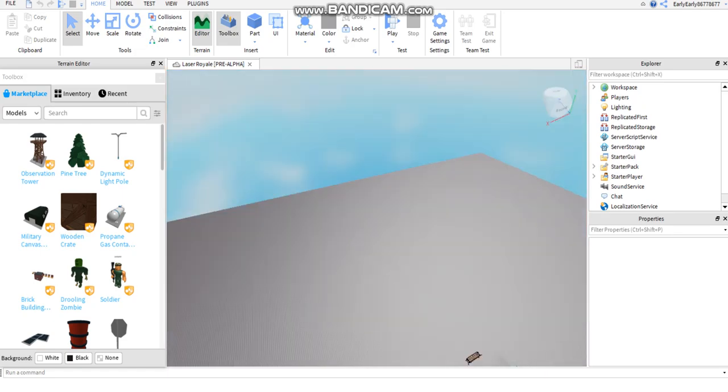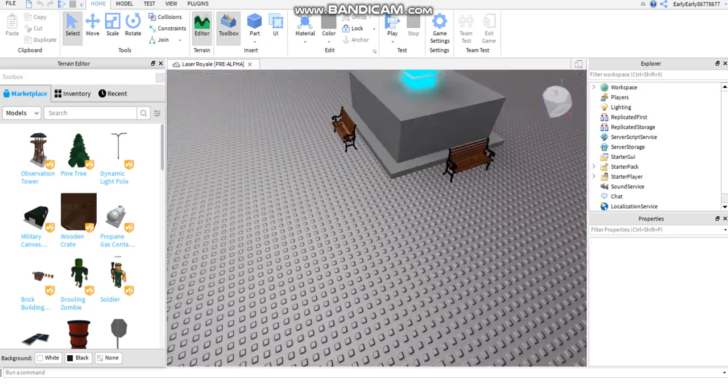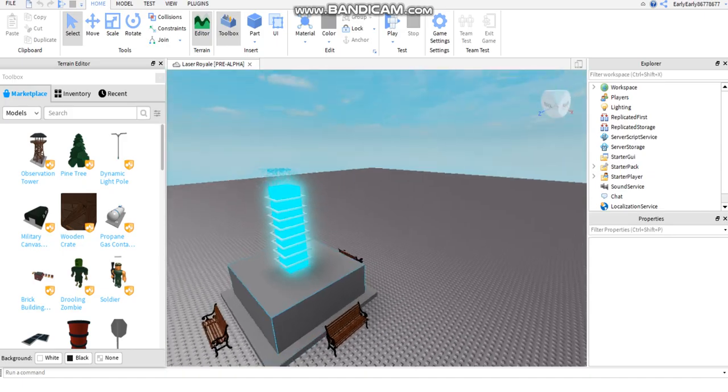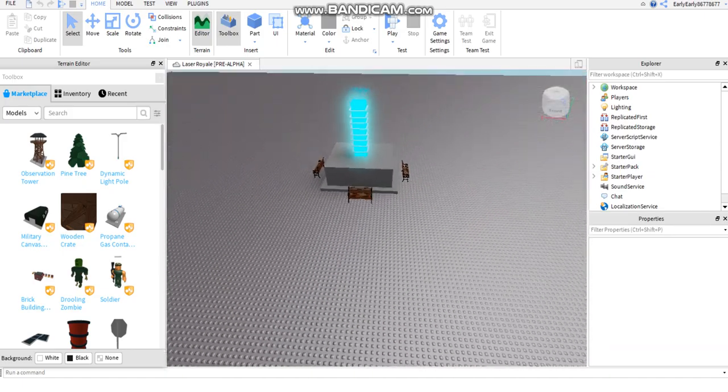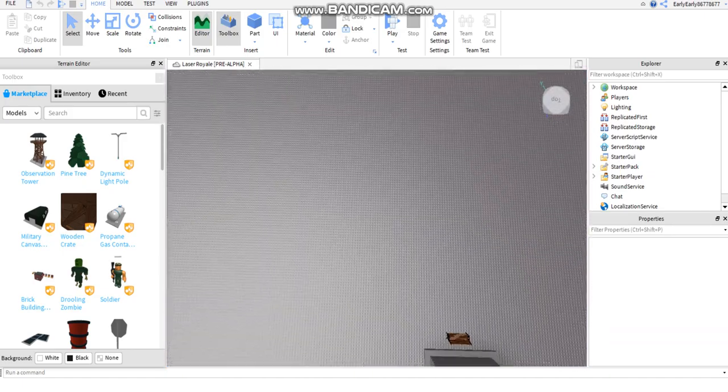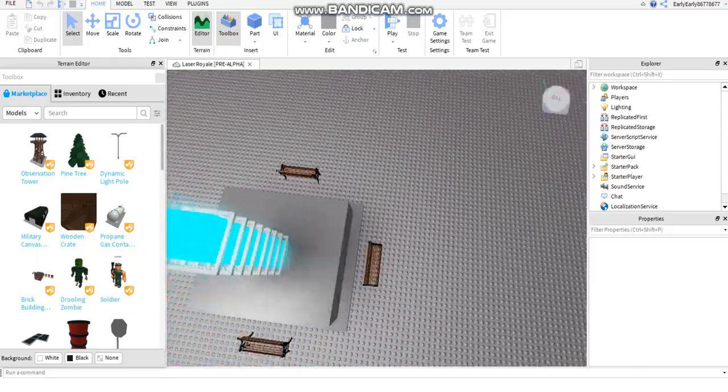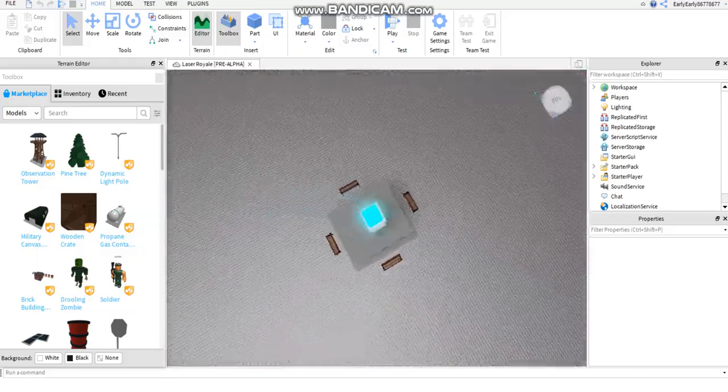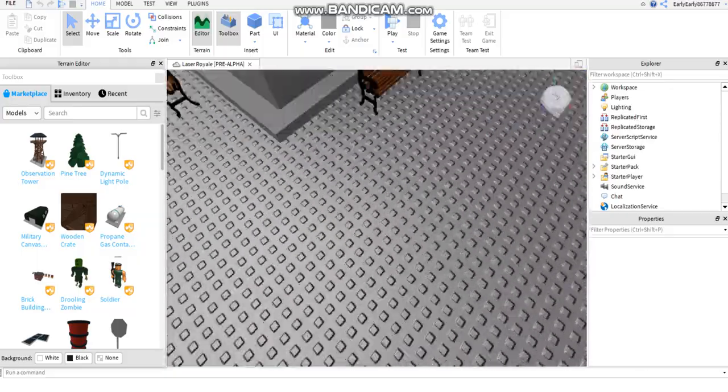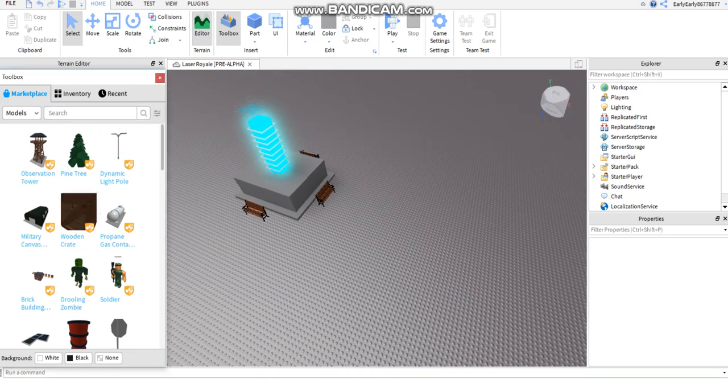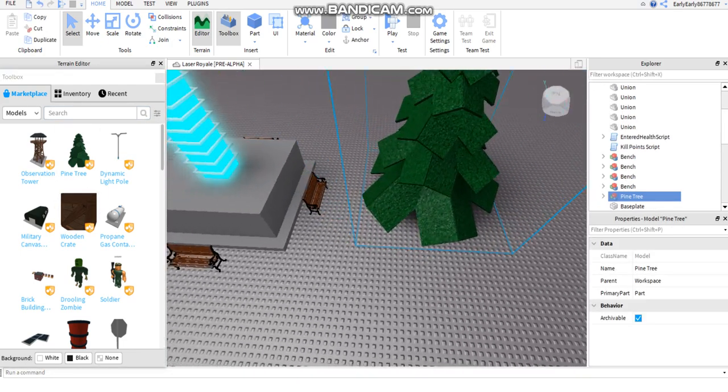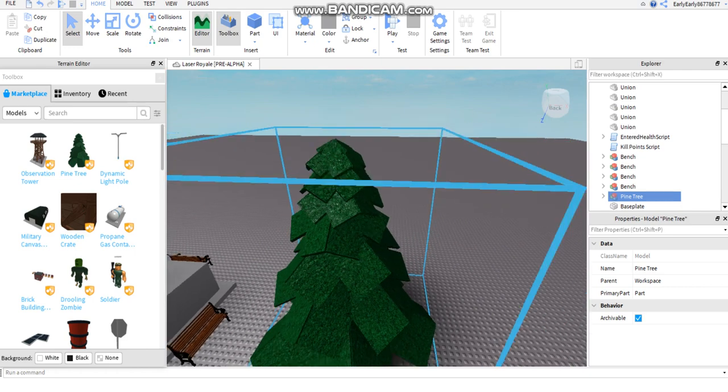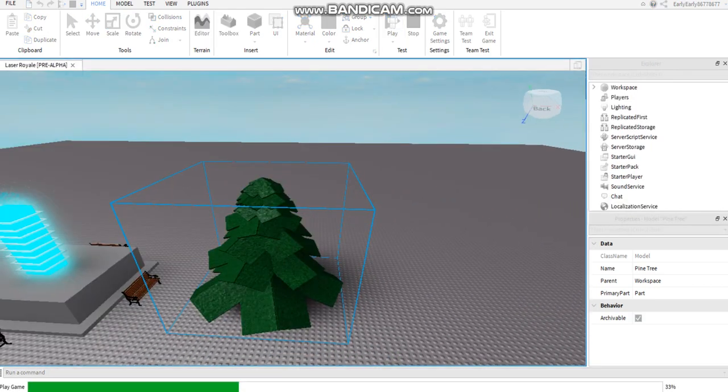Yo what's up everyone, welcome back to my YouTube channel. Today I'm gonna be doing a tutorial on how to fix the not saving Roblox Studio error. Basically, for example, if I put the trees here, all right, so you look right here, I put a tree here.